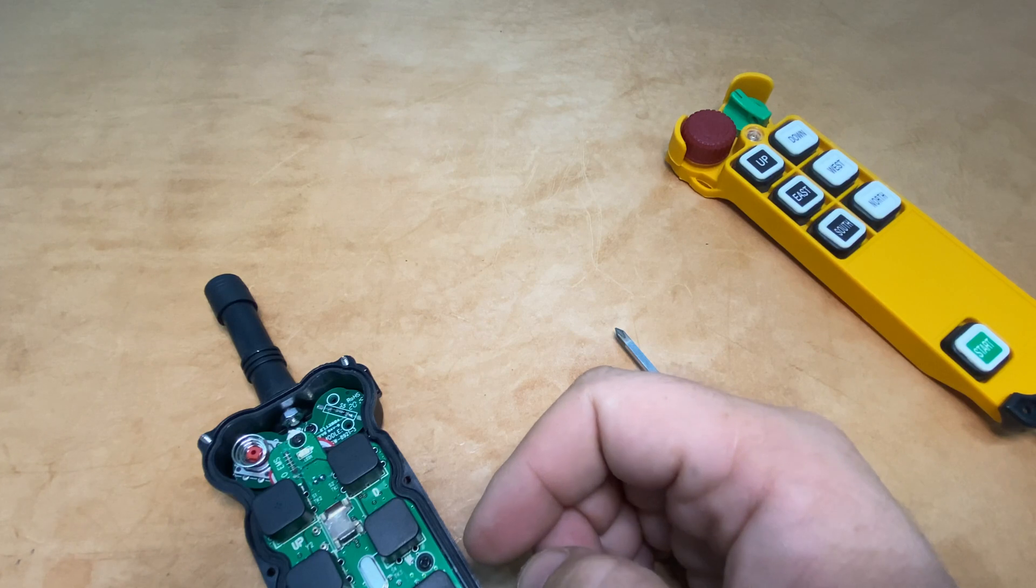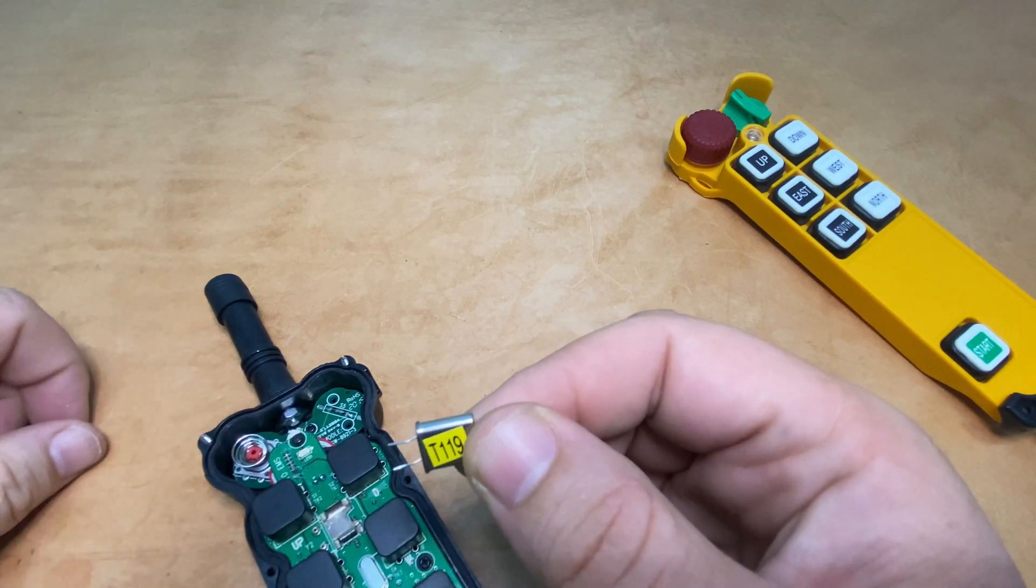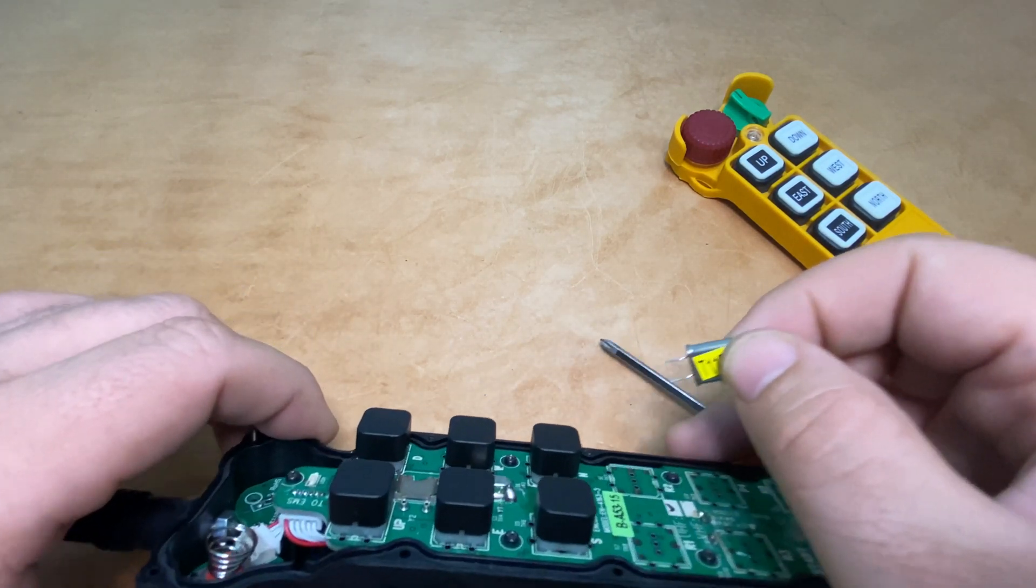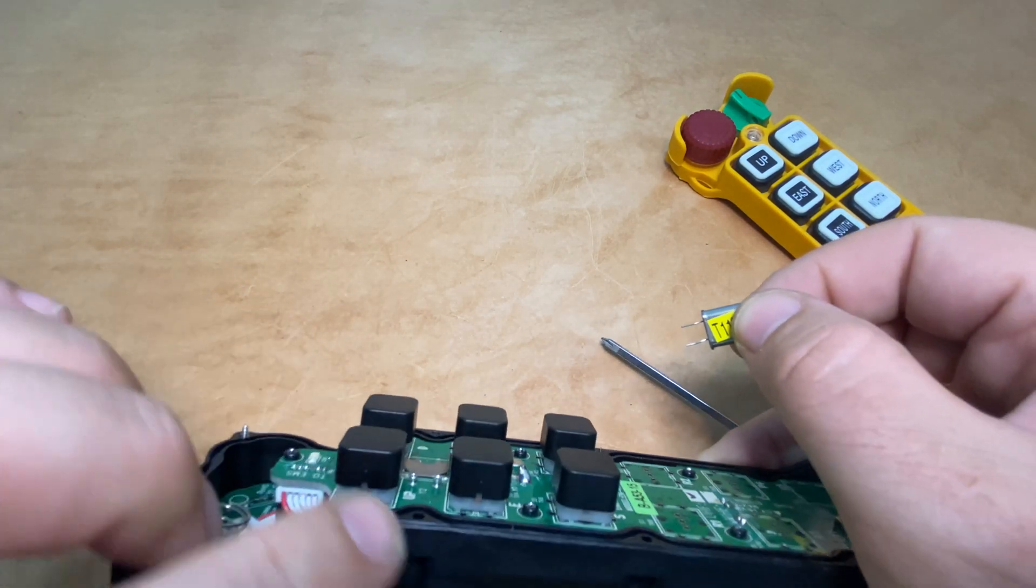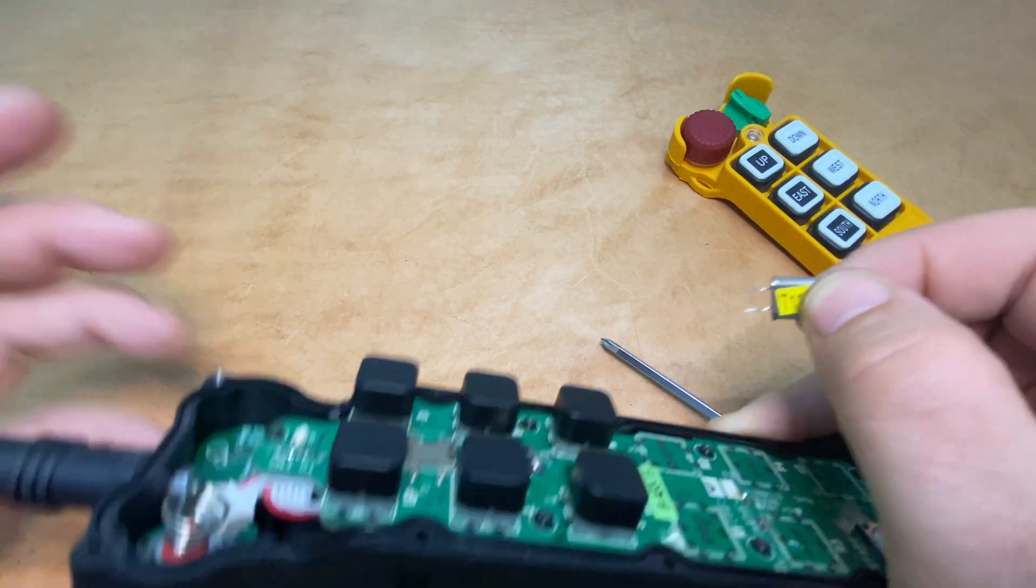Out with the old, in with the new. Channel 119. The legs are going to go right into the two sockets here on the circuit board.